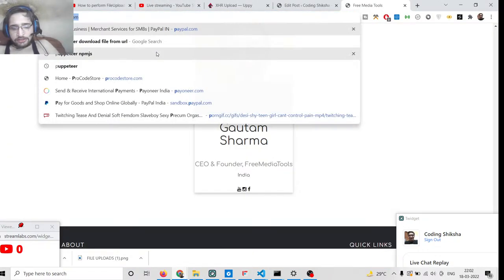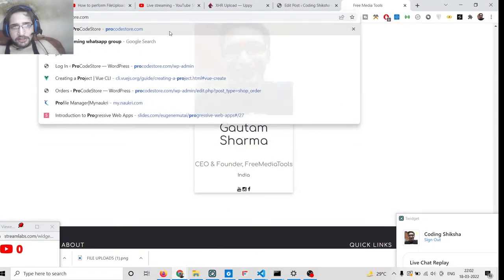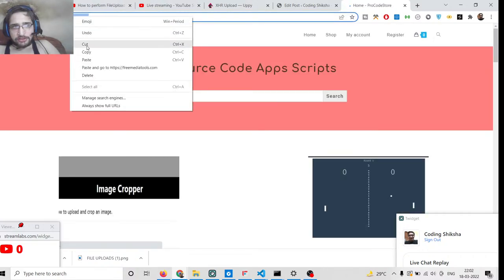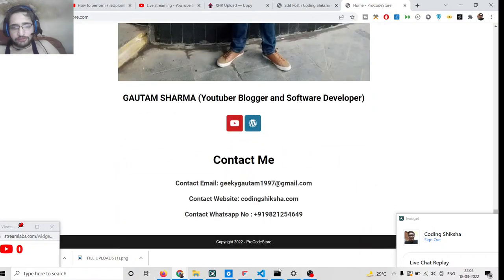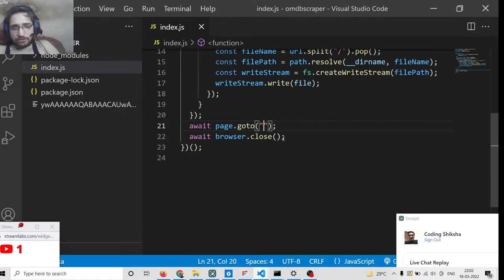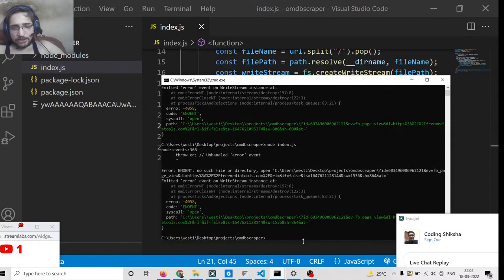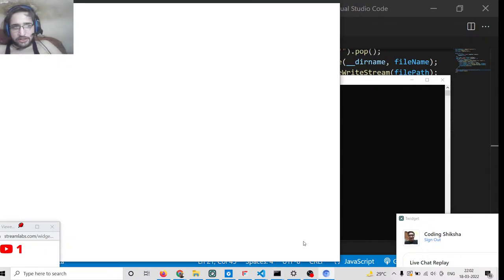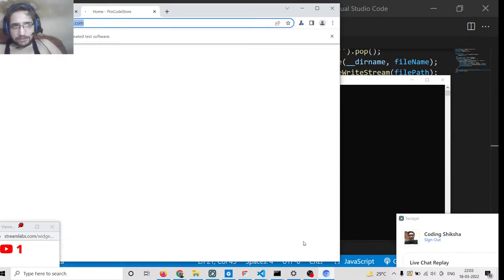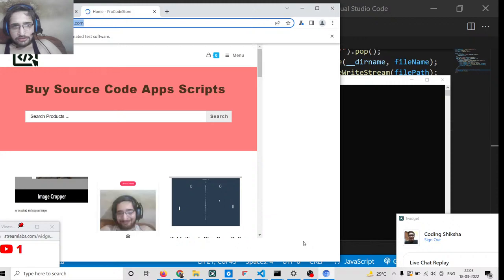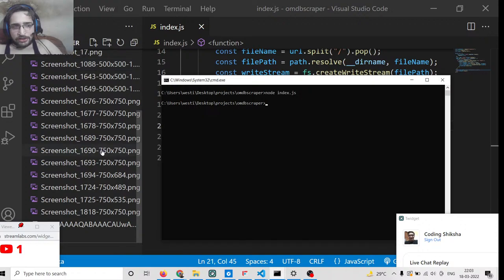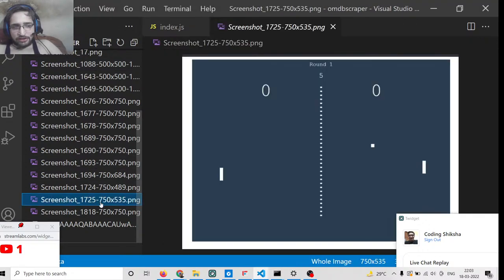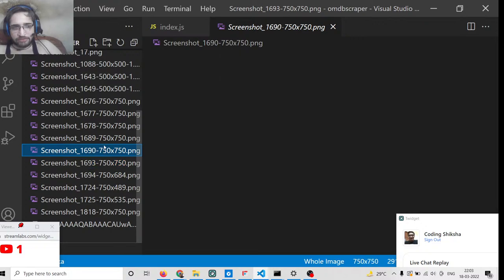Let's suppose I replace the URL with procodestore.com. All the images which are present there will hopefully download to our machine. If you run node index.js it will open the site, and now you can see that it has scraped all these images which are present inside this web page.